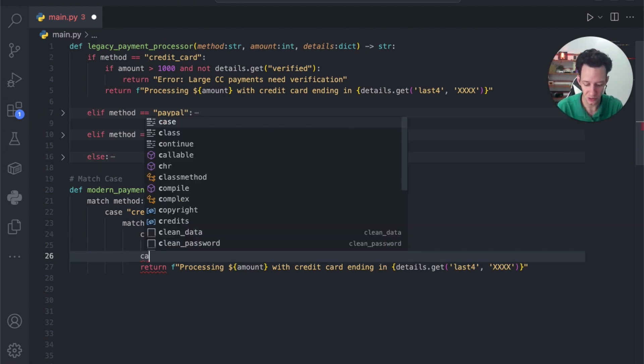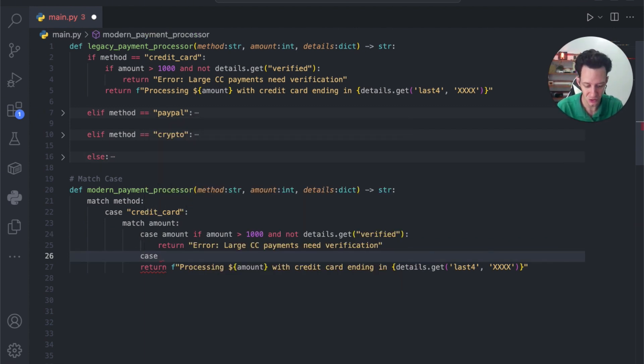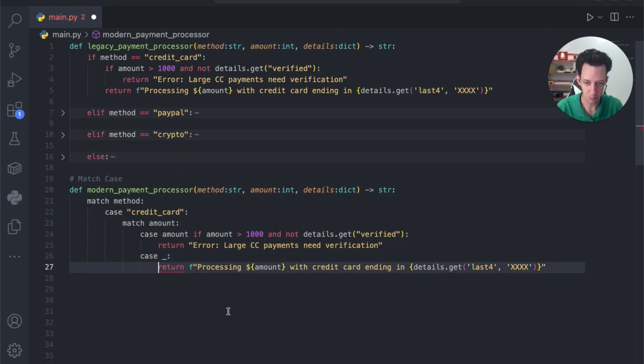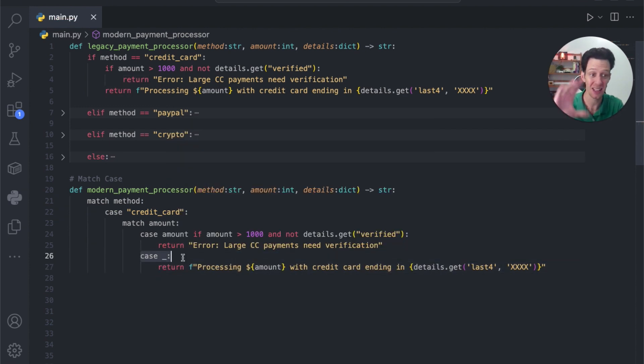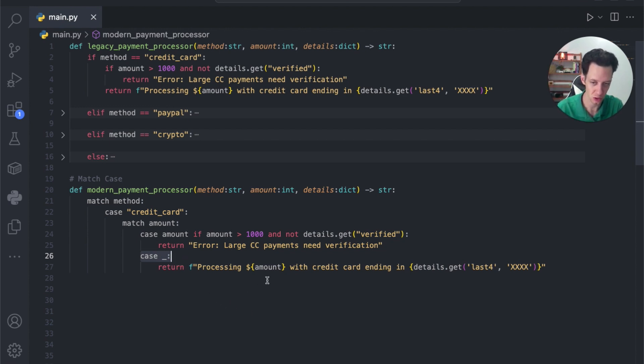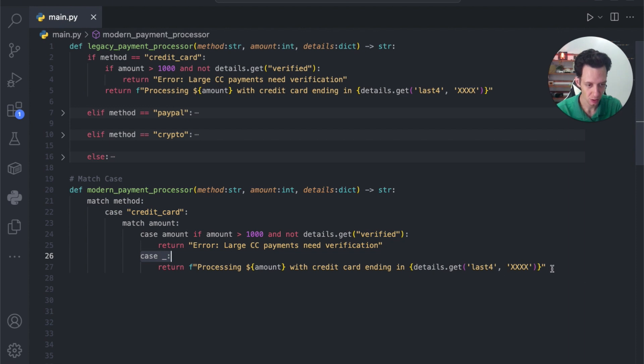So, what I can do here is I can say case underscore colon, and I can bump this inside. This is really just like any other case, anything else that happens, run this code. This is really the structure to a switch case. Our match case.